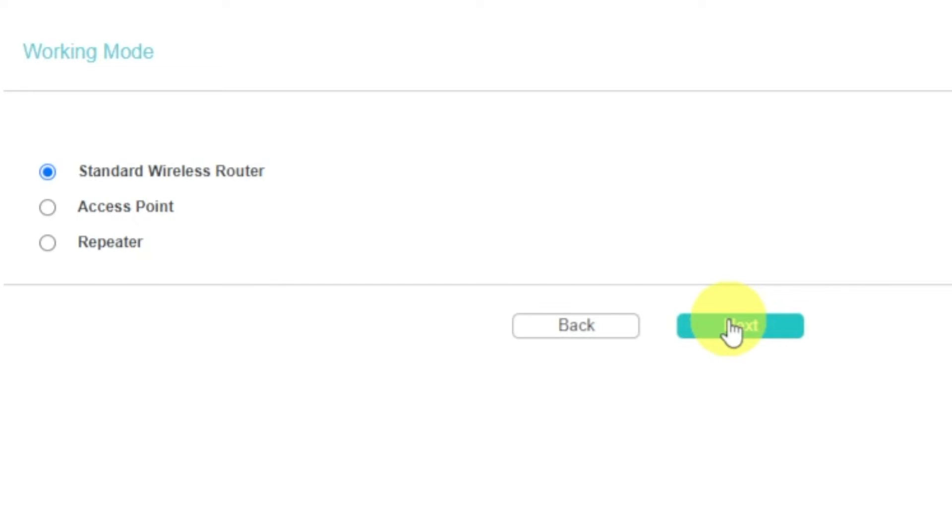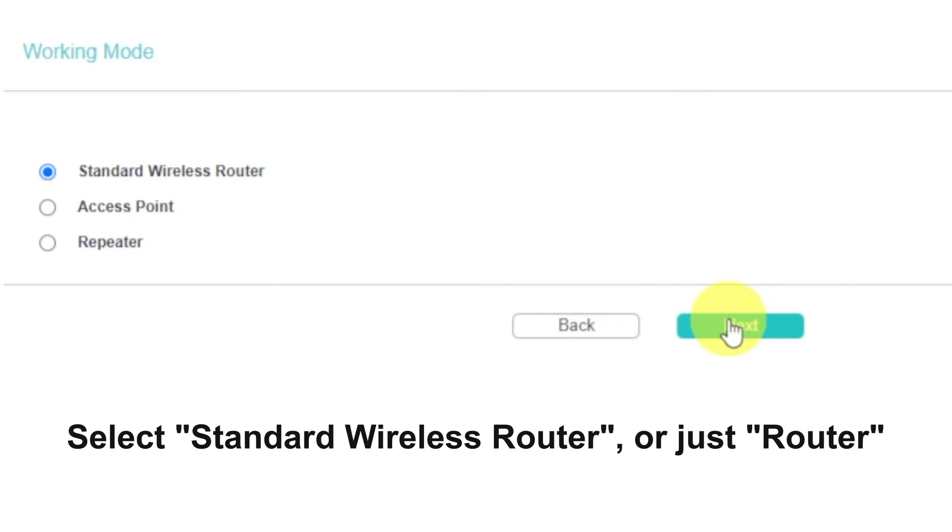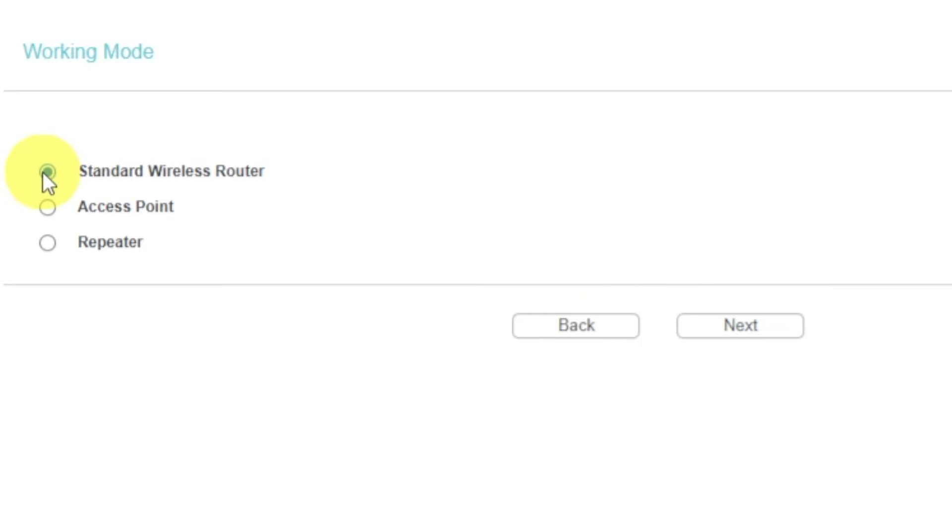On this page, select a working mode. You must select a router. Press Next.